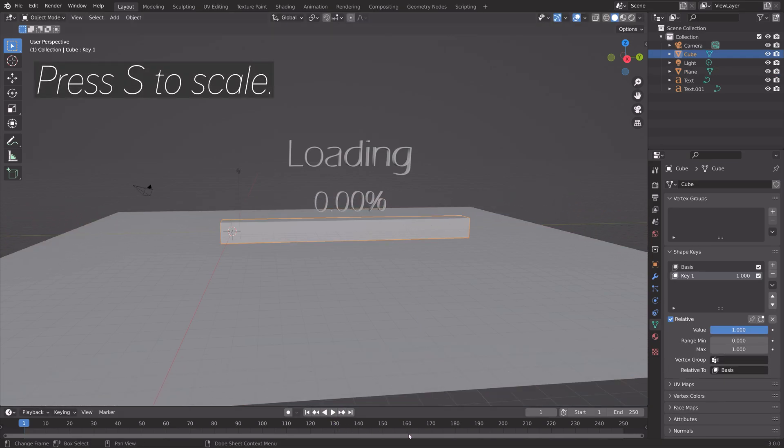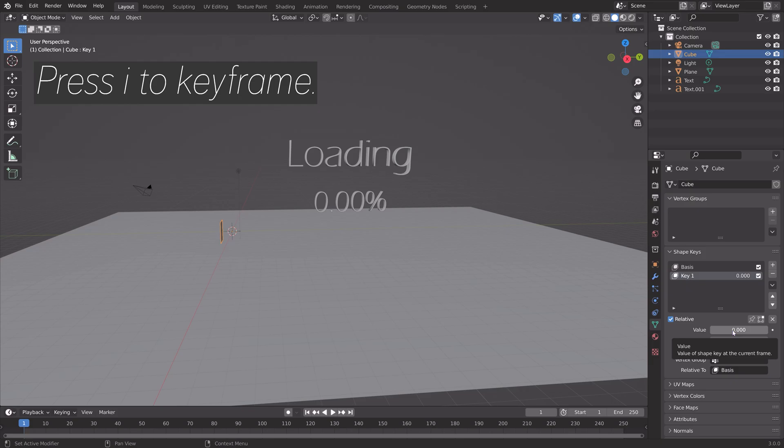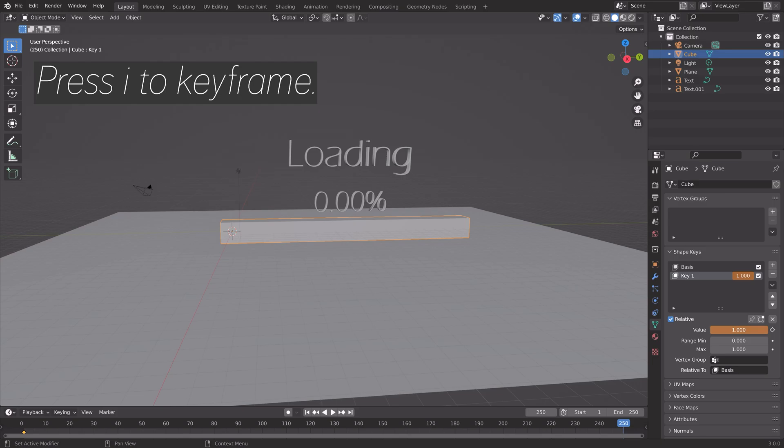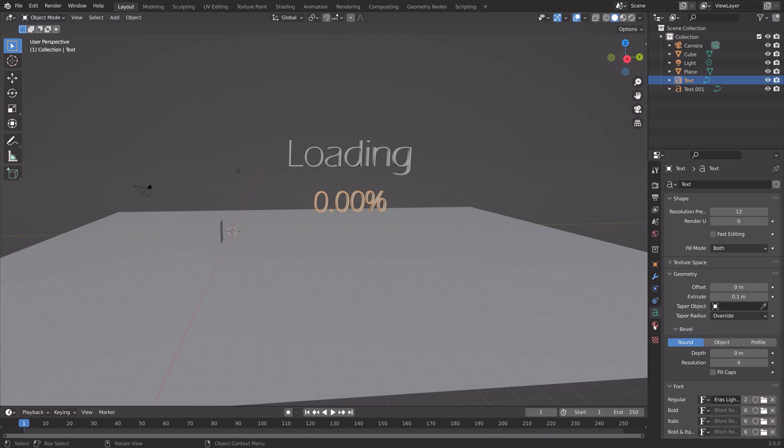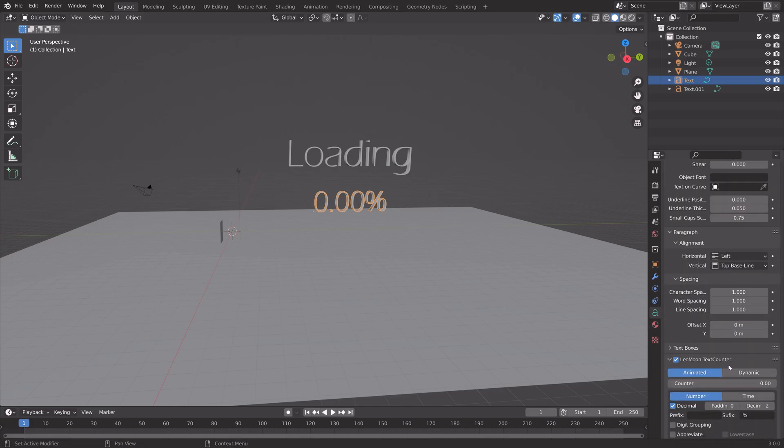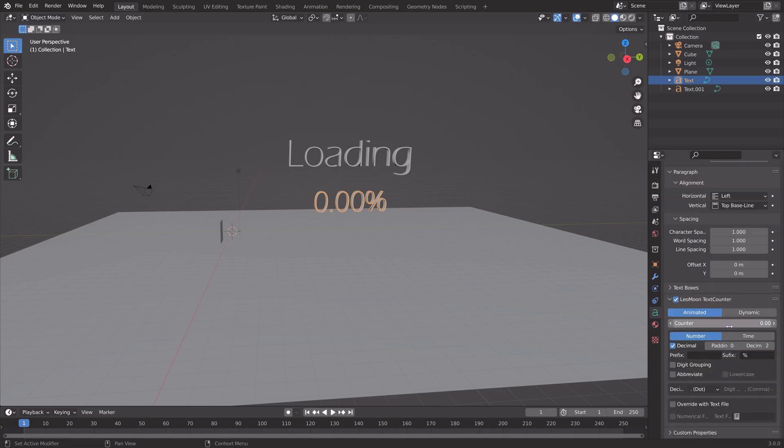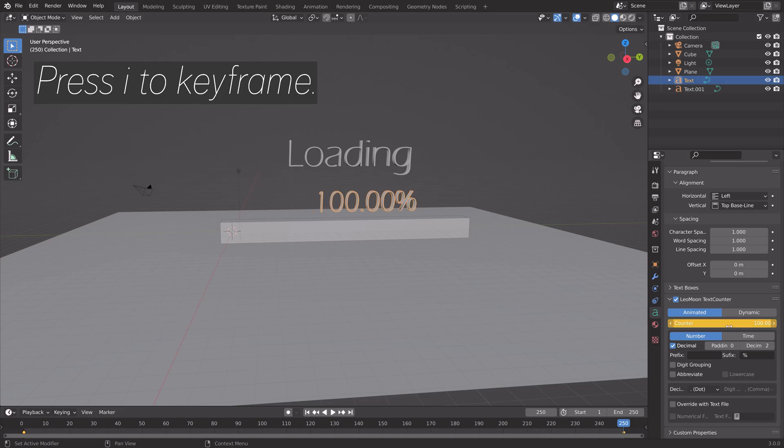Next, we're going to animate the loading bar. Set the value to zero and press I to keyframe the value. Go to the last frame, set the value to one, and press I to keyframe. Now do the same for the number. Set the counter to zero, press I to keyframe, go to the last frame, set it to 100, and press I to keyframe.